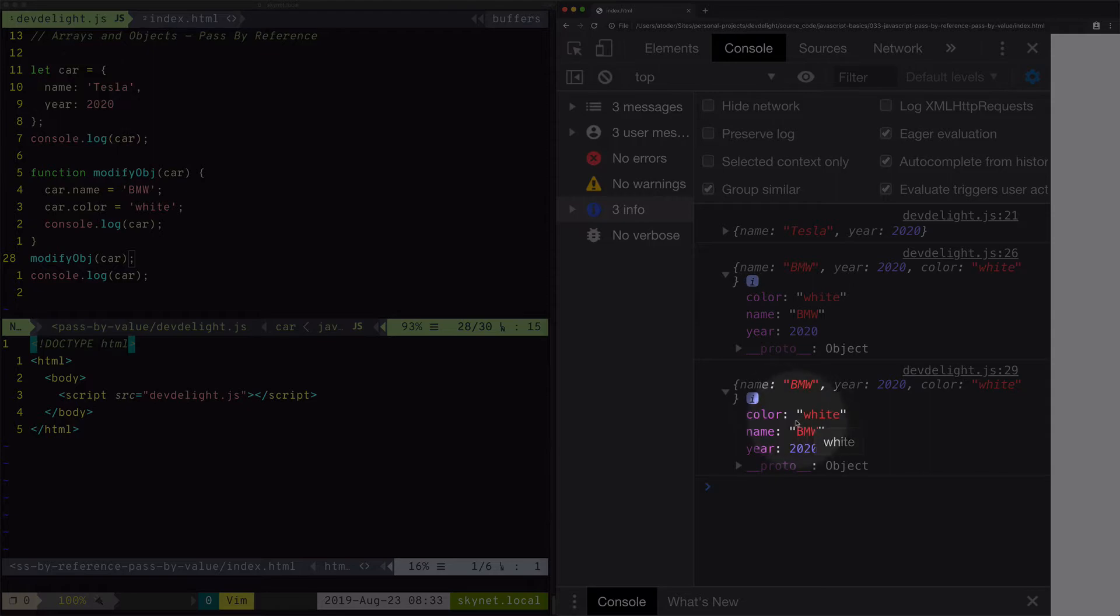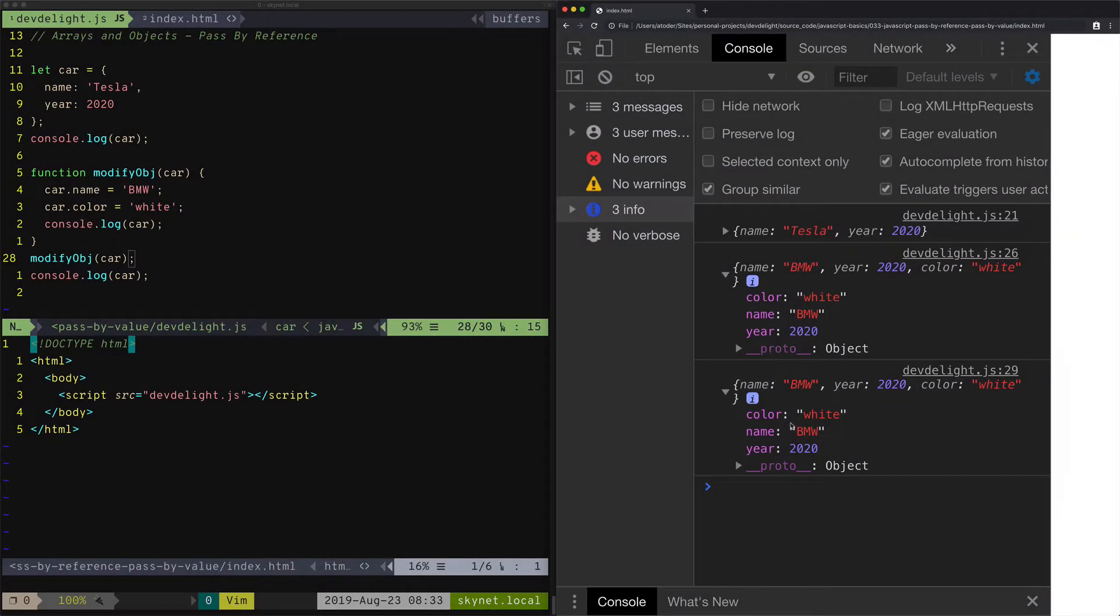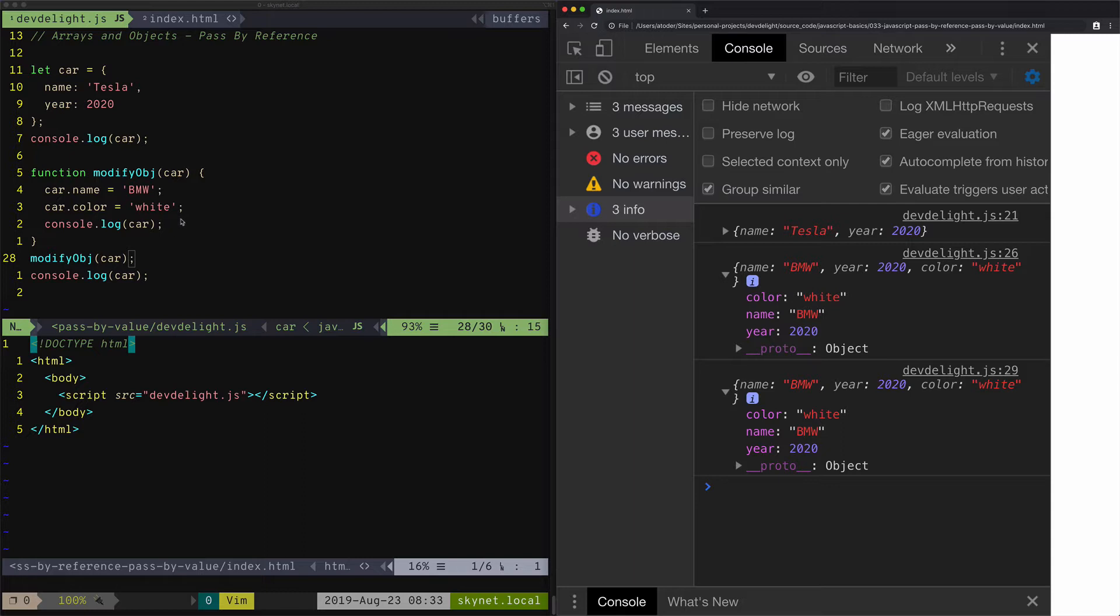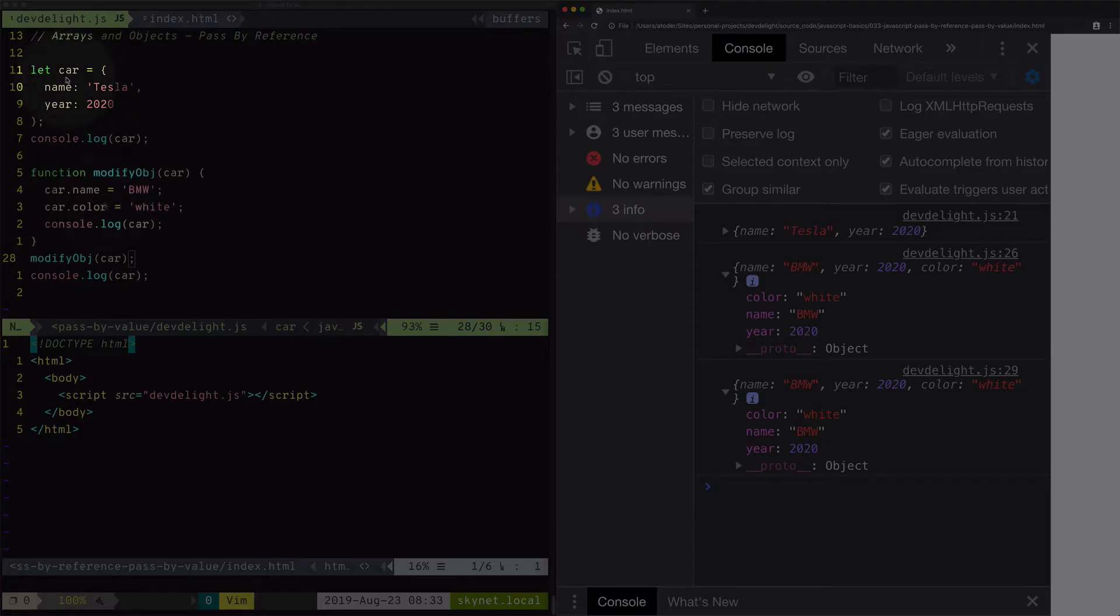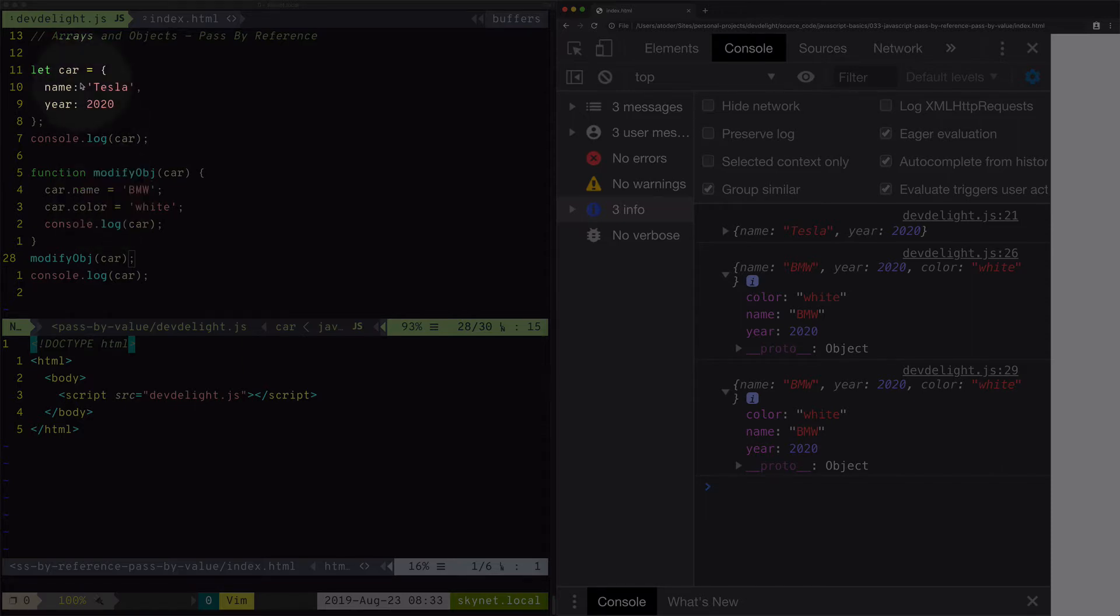And why is that? Well, that's because objects and arrays are passed by reference. Meaning when you pass the object into the function, what you're actually doing is you're passing the memory address of the original object. So whatever properties you modify of that object are going to be overridden in the original.